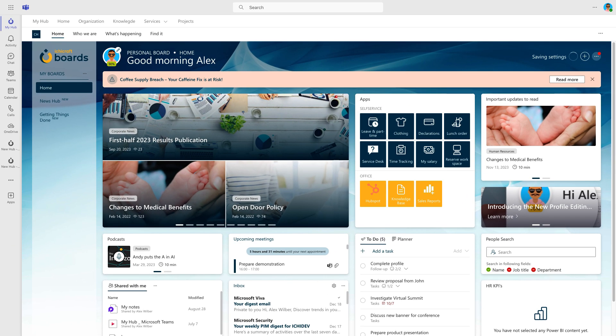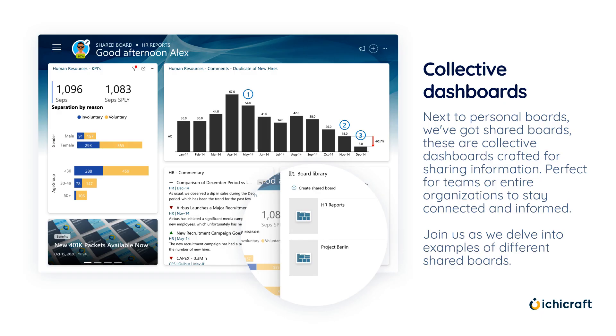Here you go. Your adjustments to the App Launcher have been applied directly and will be ready the next time you open your personal board. Next to personal boards, we've got shared boards. These are collective dashboards crafted for sharing information, perfect for teams or entire organizations to stay connected and informed. Join us as we delve into examples of different shared boards.